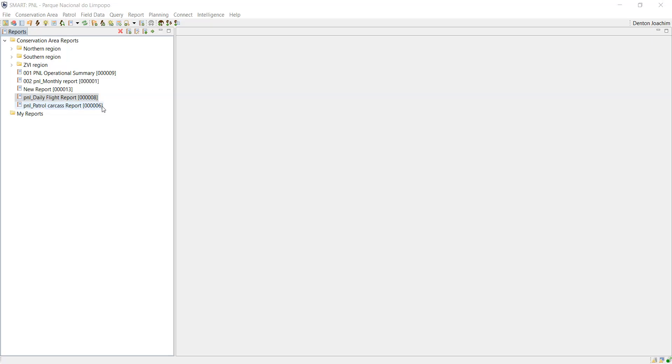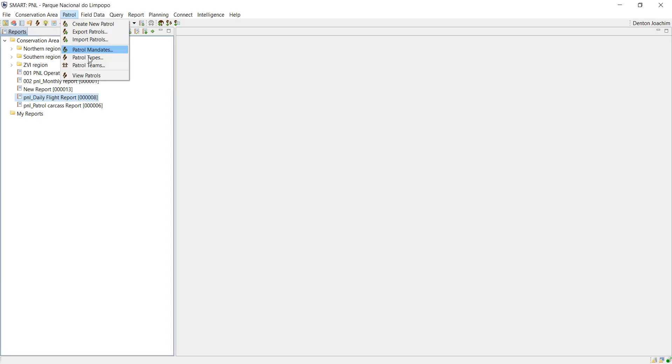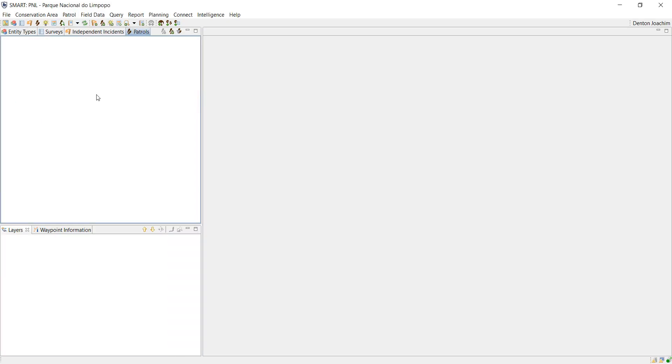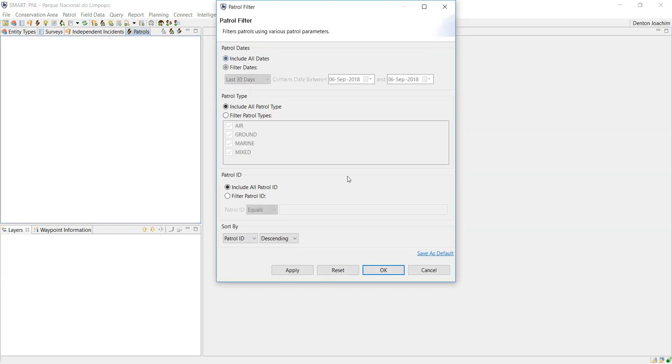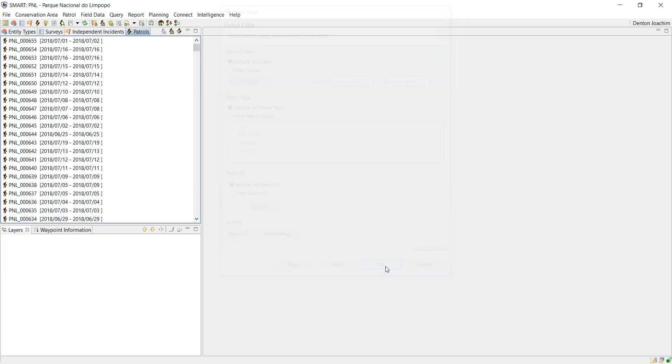In this video today we're going to learn about modifying a report after it has already been created. First I want to make sure that I've got data, so if I go to patrol and view patrols, currently there's no patrols there. I changed the filter to include all dates just so I could find a patrol with the airplane next to it.